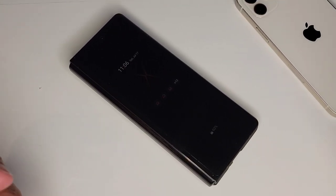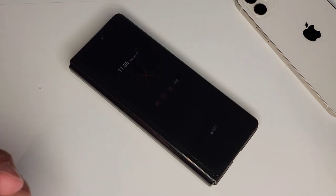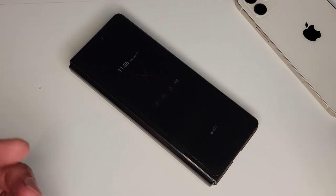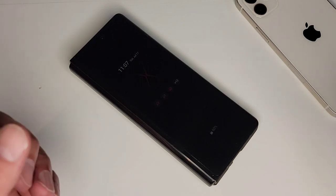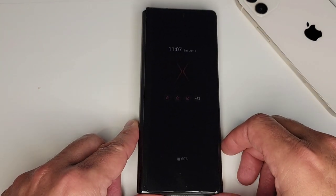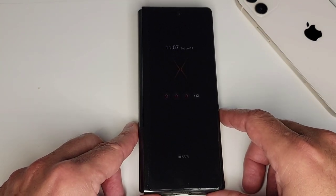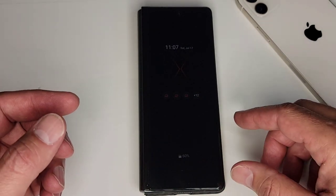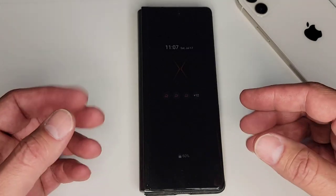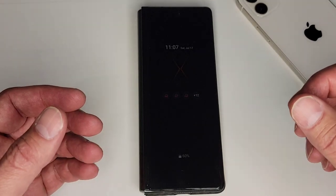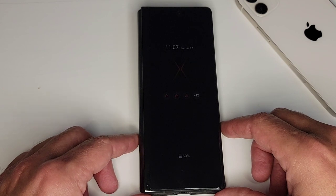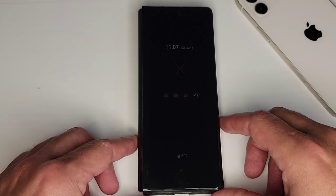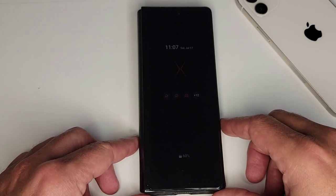Hello everyone. This is Clint with Got2GetItDone, where I like to talk about technology and productivity and how to use technology to be productive. Today I want to talk about a combination of those, and that is multitasking on my Z Fold 2. One of the greatest things Android has is the ability to multitask — having two applications open at the same time. And although that's great on most Android phones, it's amazing on the big screen of the Z Fold 2. So thanks for watching, and let's get started.